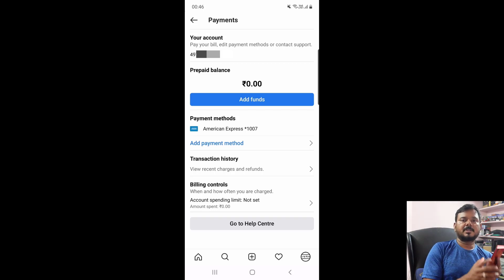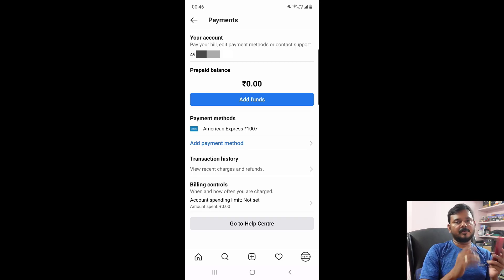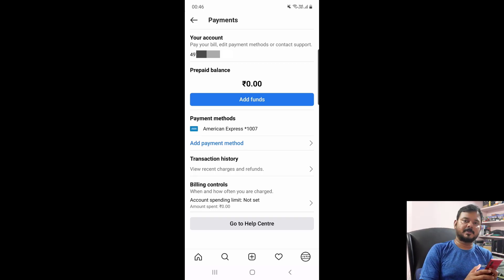So that's it friends. This is the way you can remove payment methods on your Instagram. This video is very much helpful. Thank you so much for watching. Please put your comments and feedback. Thank you, bye friends, take care.